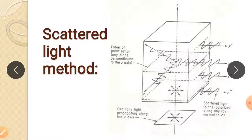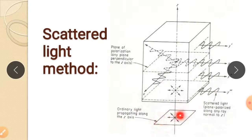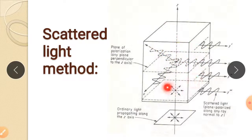The scattered light method of photoelasticity is based on the scattering characteristics of a wave of light as it passes through a transparent medium. To illustrate this scattered phenomena, consider a wave of ordinary light propagated in the Z direction. Most materials do not transmit light perfectly, and some scattering of the light occurs. This scattering phenomena is considered for stress analysis.